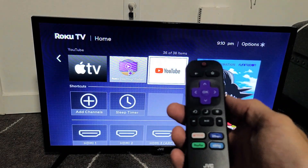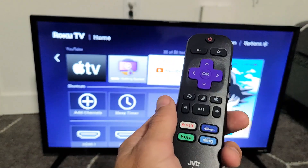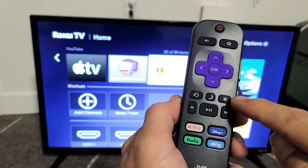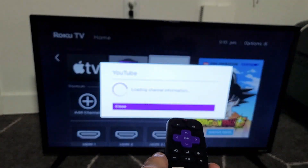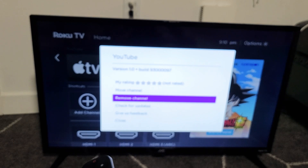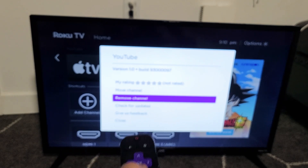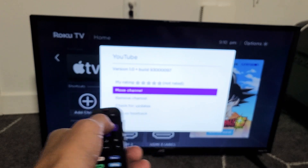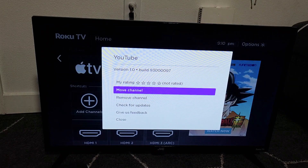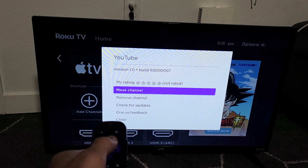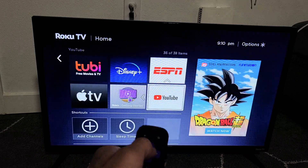So I'm going to go to YouTube here — it's highlighted. Now what I want you to do is tap on the star button, the asterisk key. From here we can remove or delete the app or channel. And if we go up here it says 'Move Channel,' so I want to move it. Click OK.